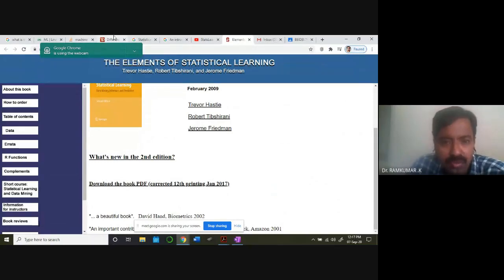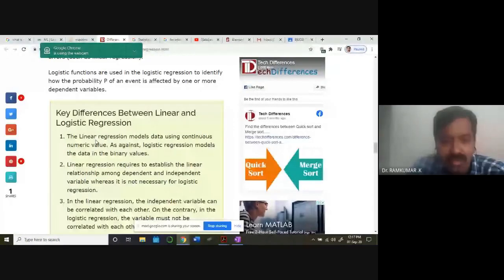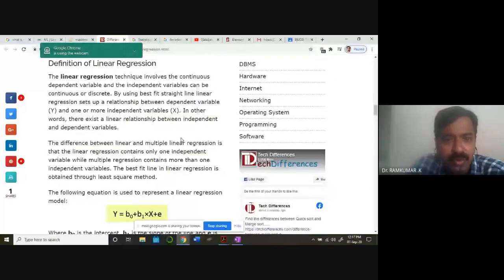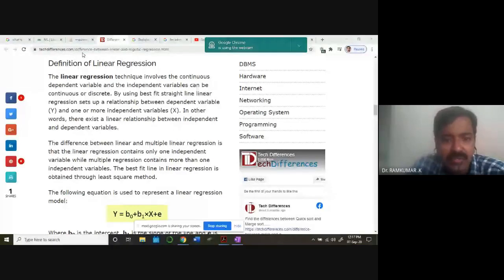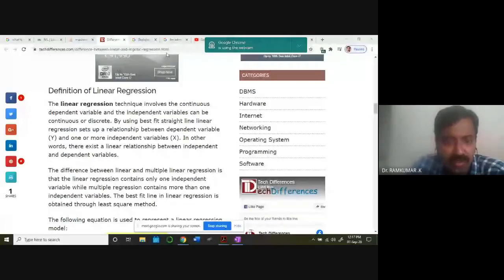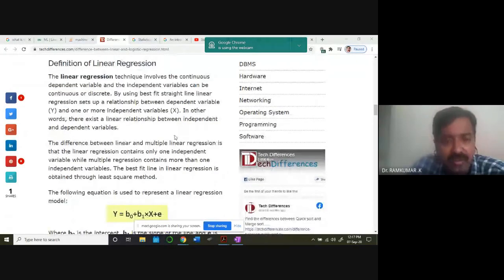In today's class, my aim is to introduce you to the differences between linear and logistic regression. You can just type in Google 'differences between linear and logistic regression' - we've already been discussing about it. Many sites give detailed analysis on the differences. In the case of linear regression, we are trying to fit a line. We have a continuous dependent variable, and independent variables can be continuous or discrete - using a best fit straight line.